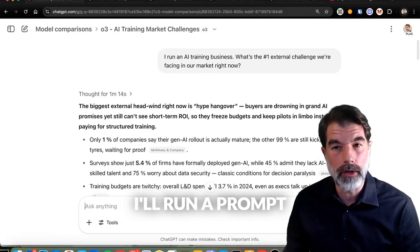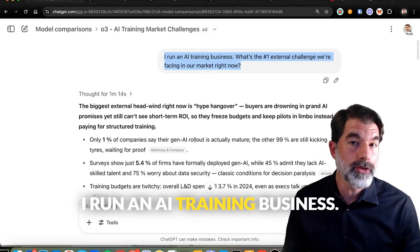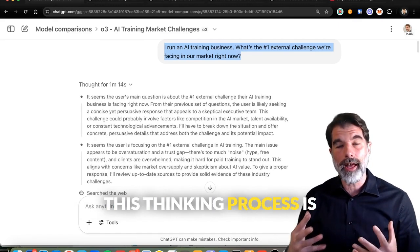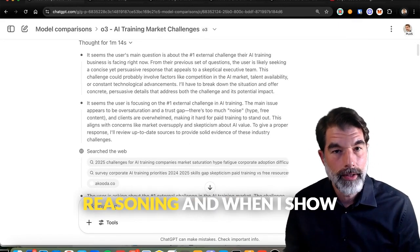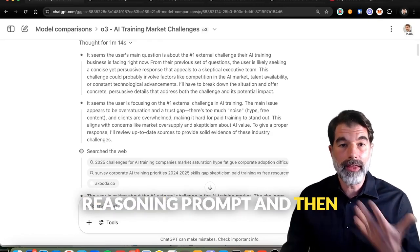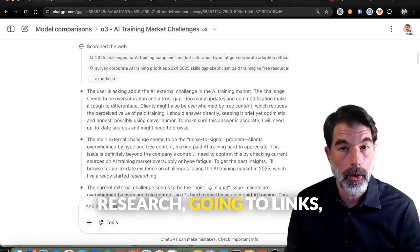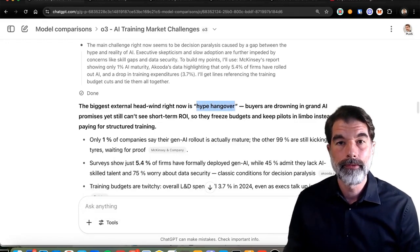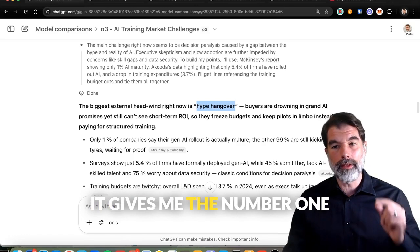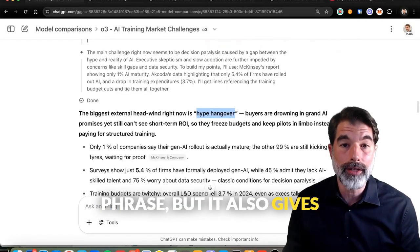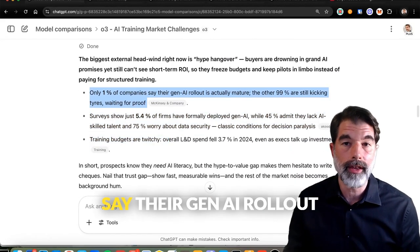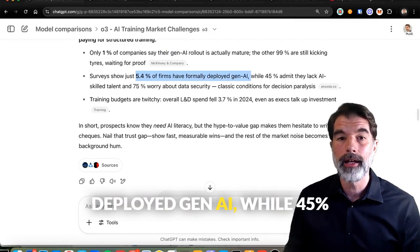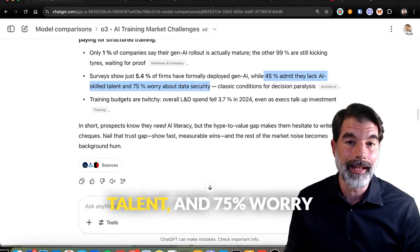I did the same three-prompt sequence with O3: 'I run an AI training business. What's the number one external challenge we're facing in our market right now?' It thought for a while — I love looking at the reasoning. It spends more time doing research, going to links, and thinking about its response before giving it back. Eventually what it gave me was 'hype hangover.' I like this because it's succinct — it gives the number one challenge in a bite-sized phrase, backed by statistics: only 1% of companies say their Gen AI rollout is actually mature, 5.4% of firms have formally deployed Gen AI, 45% admit they lack AI-skilled talent, and 75% worry about data security.